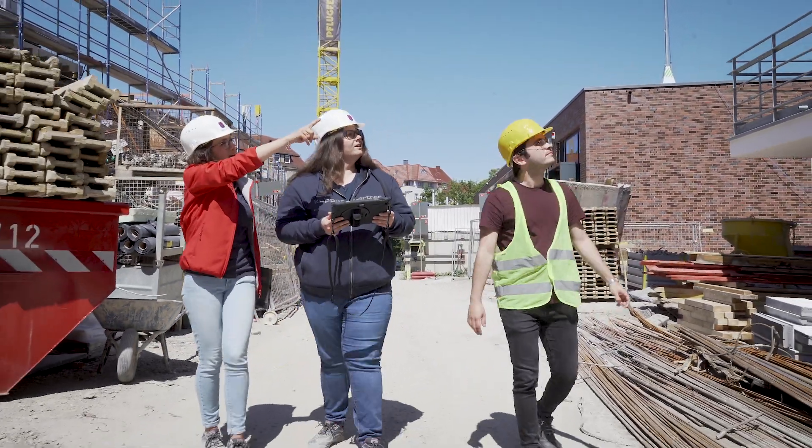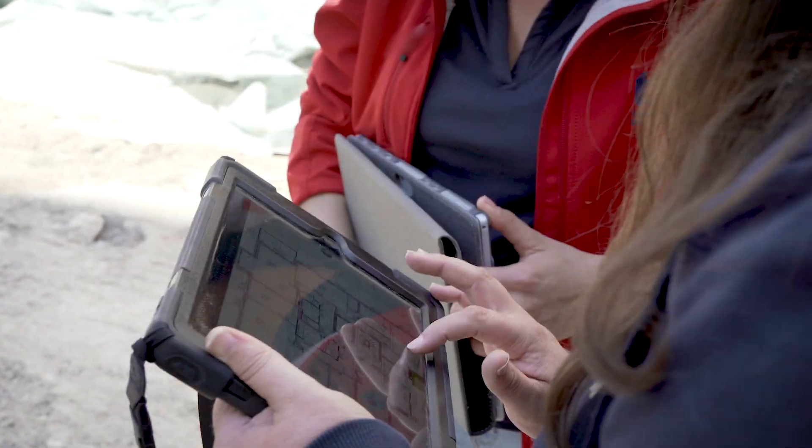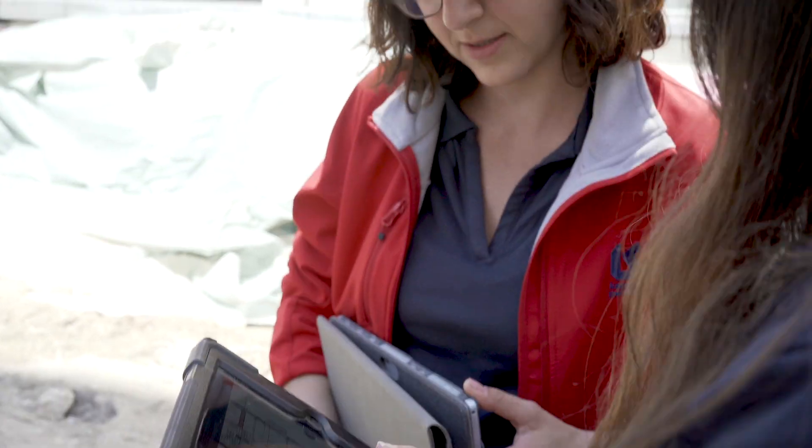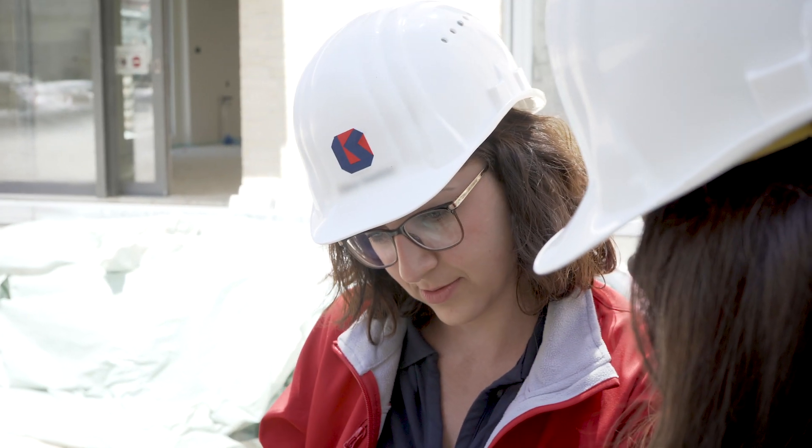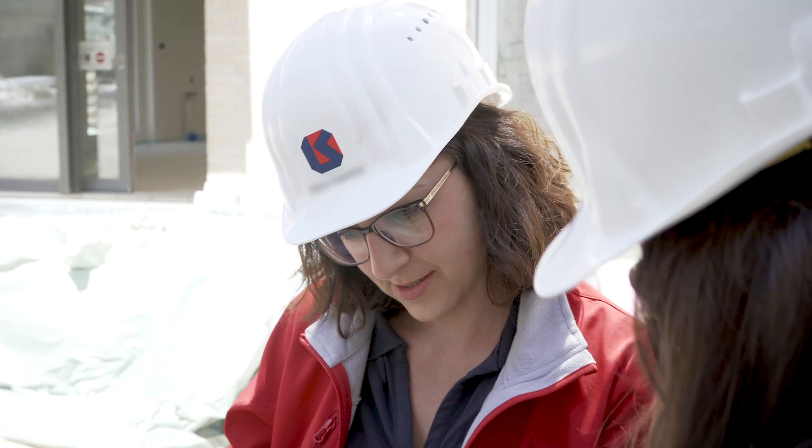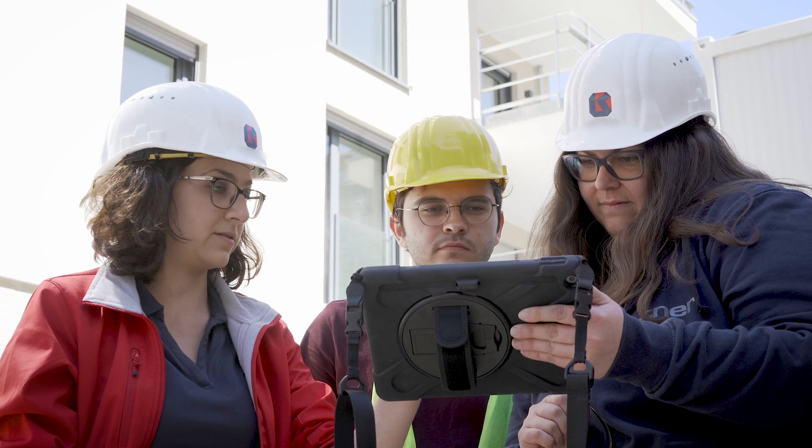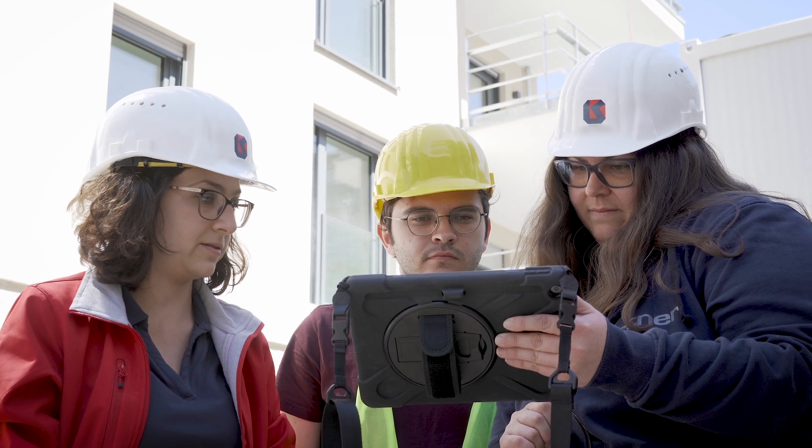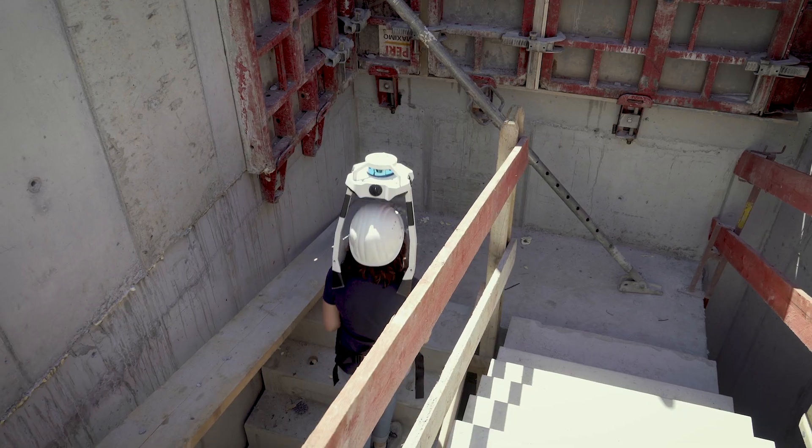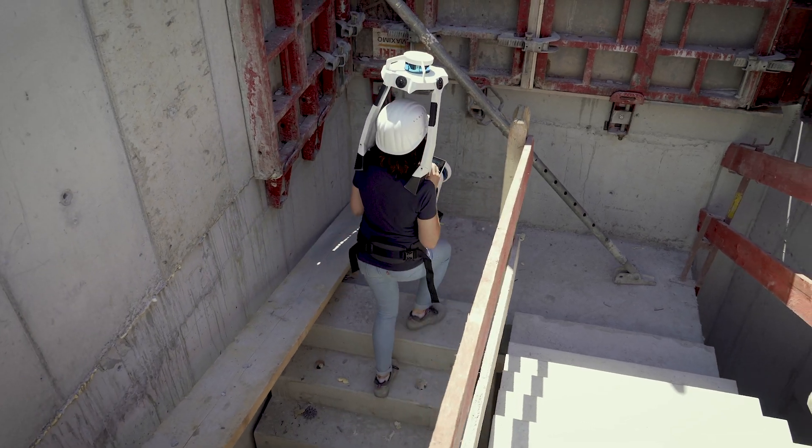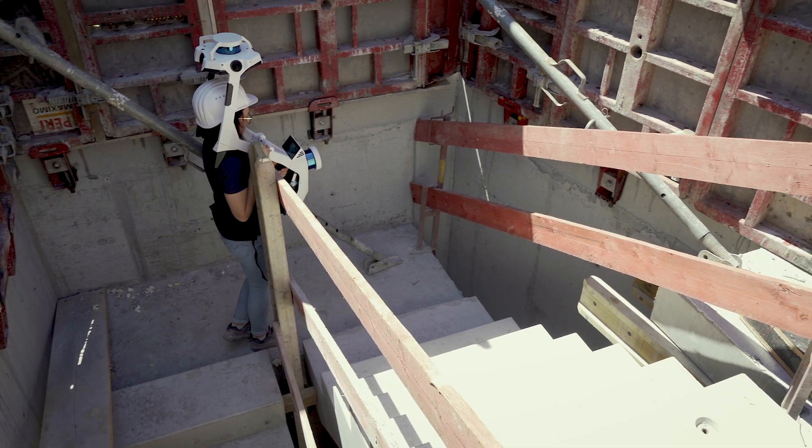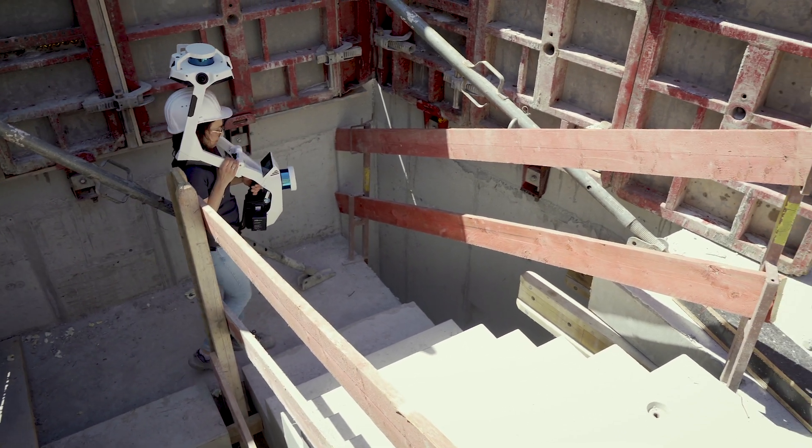The NavVis Reality Capture Solution with the NavVis VLX Mobile Mapping System and the NavVis IVN Core Spatial Data Platform empowers AEC Pros to compare point clouds and BIM models in third-party software for design and construction verification.